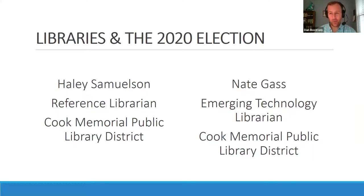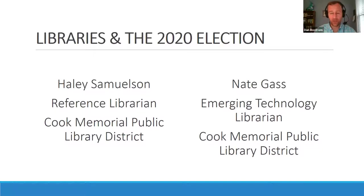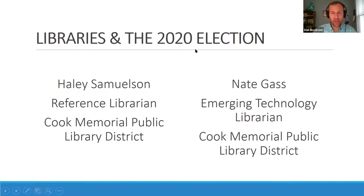We are at the time where I'm going to turn it over to Haley Samuelson and Nate Gass from Cook Memorial Public Library District. They're going to talk about their approach to the 2020 elections and what they've done in terms of voter education. I'm really excited about this because I think they've done a lot of cool things. I've seen their presentation before. Haley and Nate, do you want to start sharing your screen?